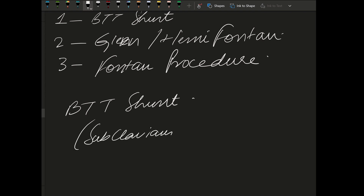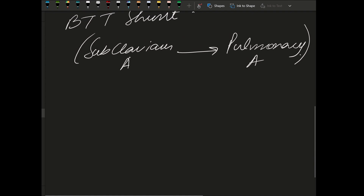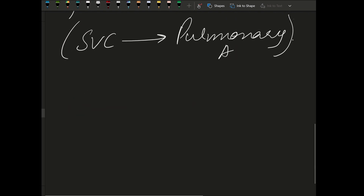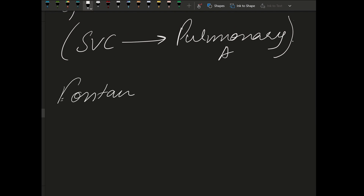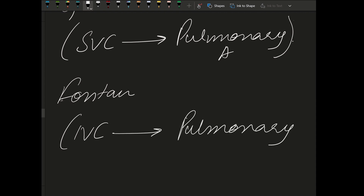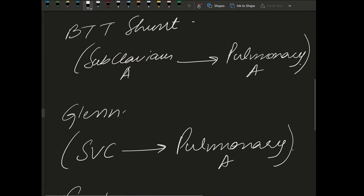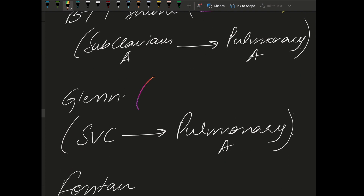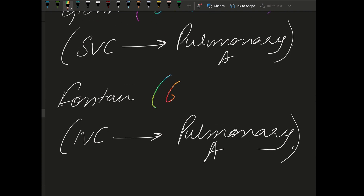Simply about the BTT shunt, it is a shunt from the subclavian artery to the pulmonary artery. About the Glenn procedure, it is a connection of the superior vena cava to the pulmonary artery. About the Fontan procedure — the third and last step of Norwood — we connect the inferior vena cava with the pulmonary artery. BTT shunt is done in the first week, Glenn at around six months, and the Fontan procedure at around six years.